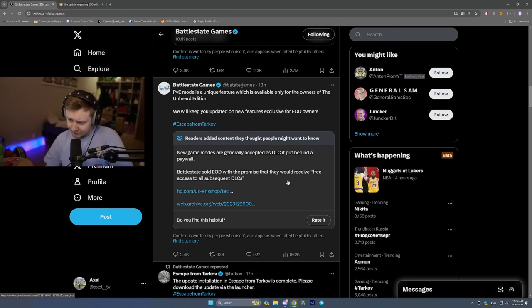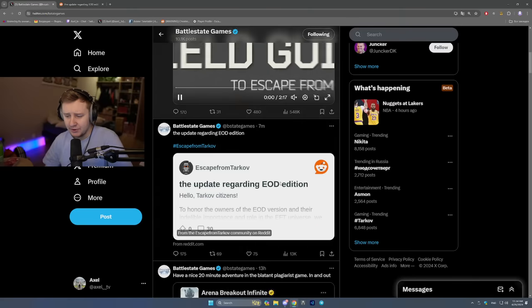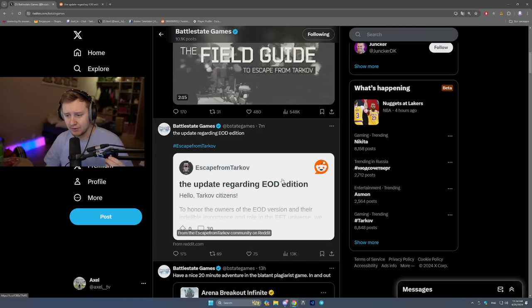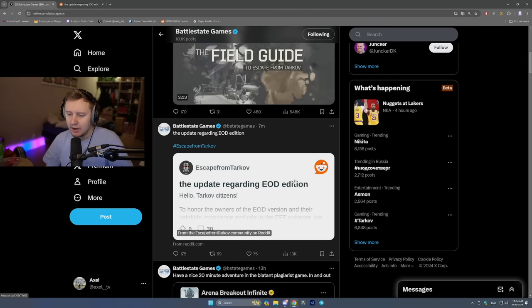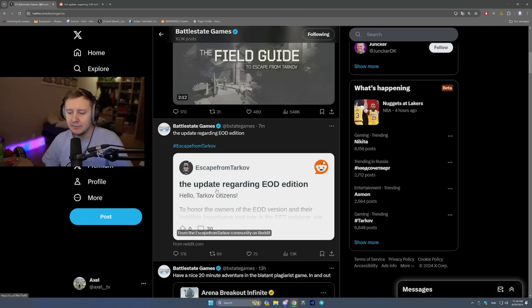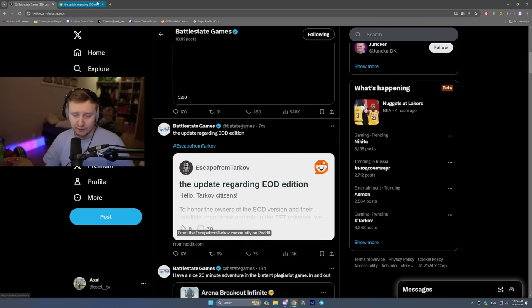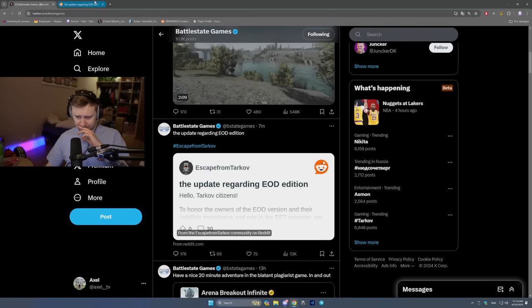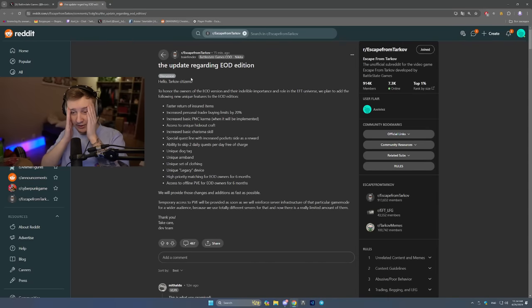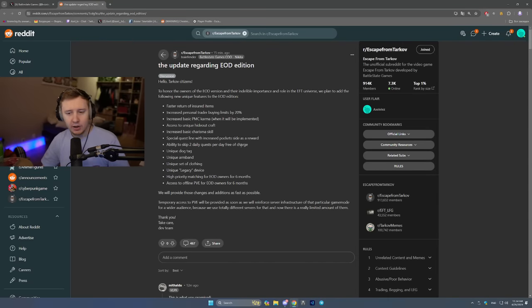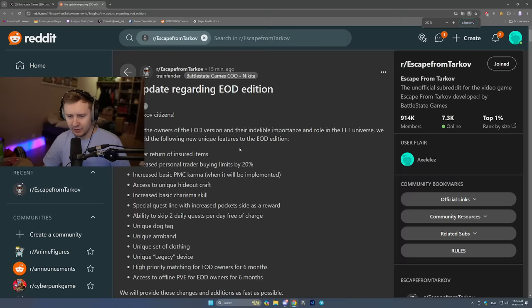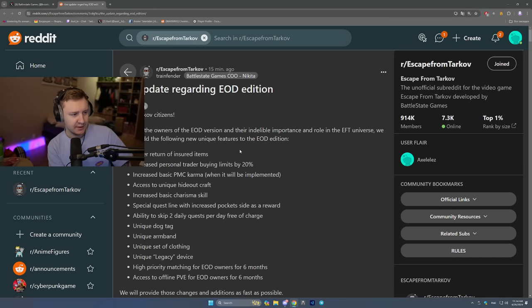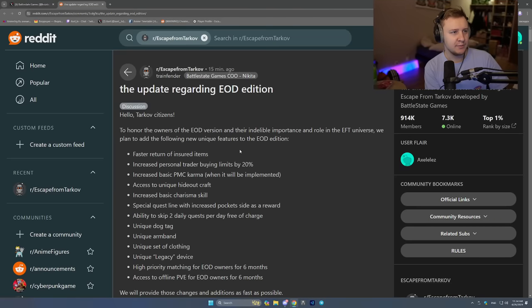And today, literally 10 minutes ago, BSG released a post on Reddit. Well, Nikita in specific, the update regarding EOD edition. So I'm going to go through it and I'll tell you what I think about it. Hello, Tarkov citizens. You know what, let me move my camera a little bit so you can see the text as well as you can see my pretty or unpretty face as I didn't get too much sleep.